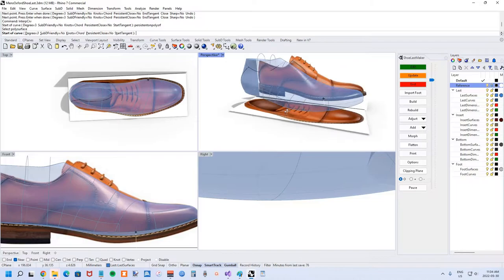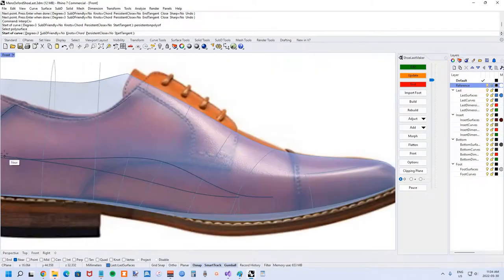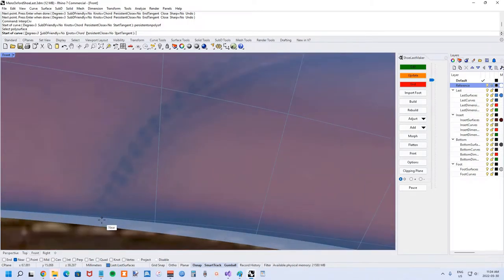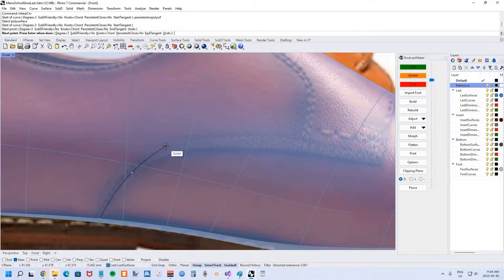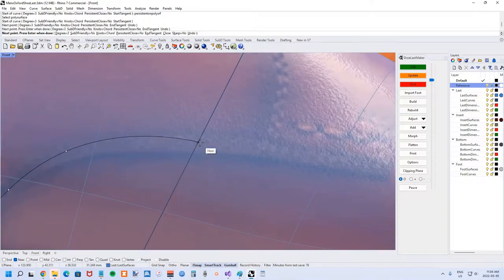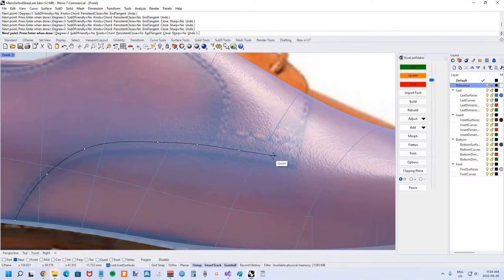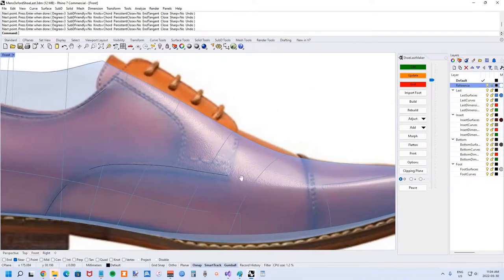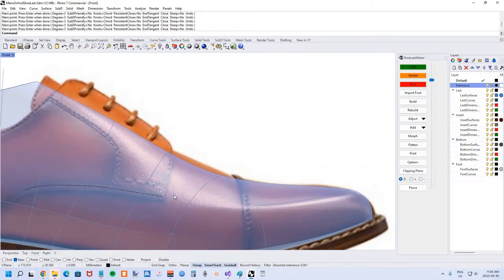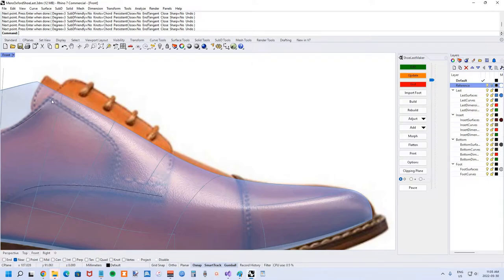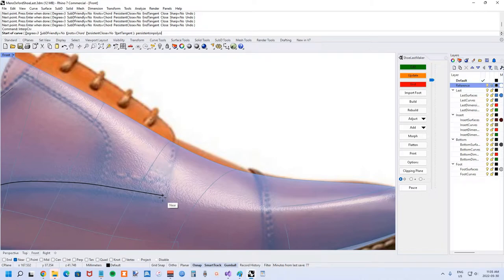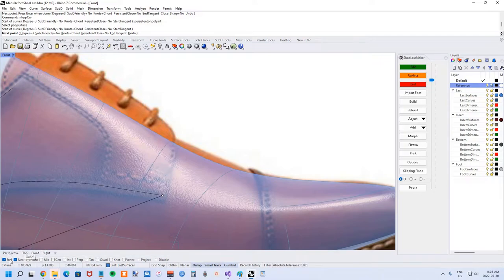Now let's draw the pattern curves for separating the quarter from the vamp. Interp curve, persistent on poly surf. We'll pick the bottom edge from the perspective. Let's pick here and start drawing. Okay, and now continuing along for the throat line. We'll just have to use our imagination for what this would look like as it comes back to the top line.